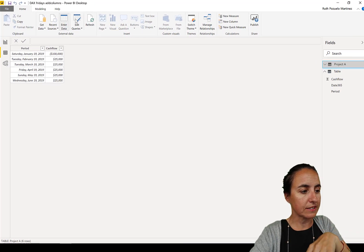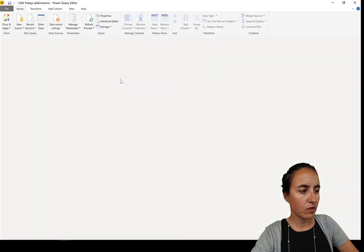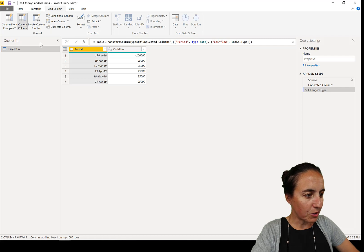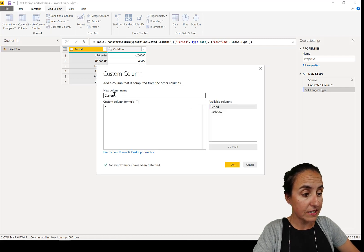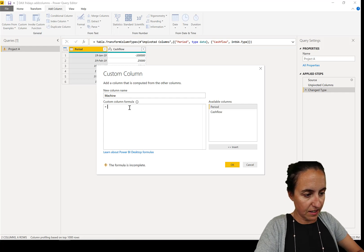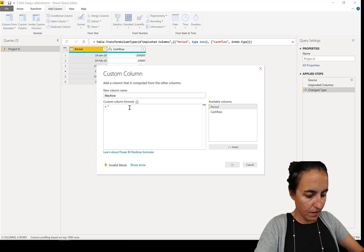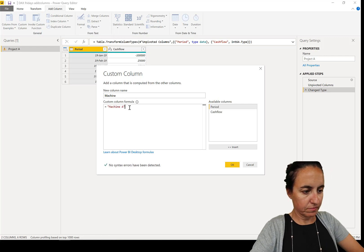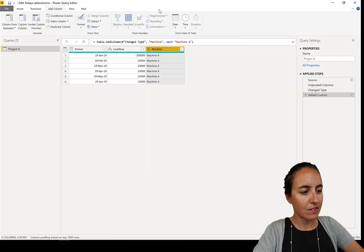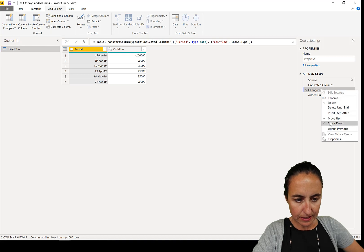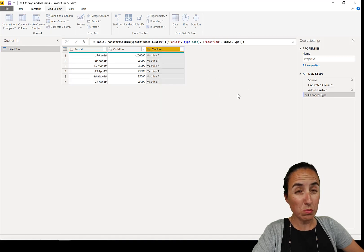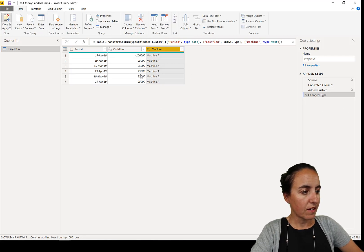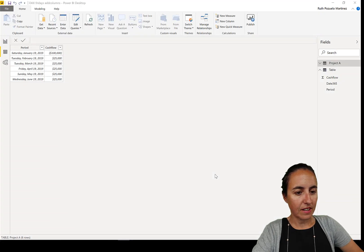What happens if we add a new column to this? So let me show you. If I go into queries, we're going to add a column. Let's say that this was an investment for a machine, and this is Machine A, for example. So we add a column. Now we're going to move this down and we're going to put this text just so we don't duplicate the change type step. Close and apply.